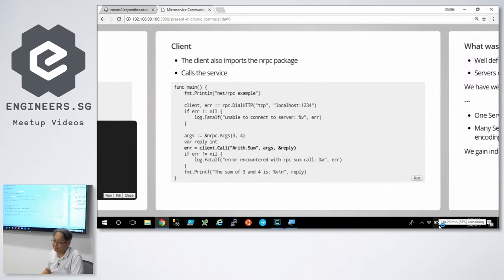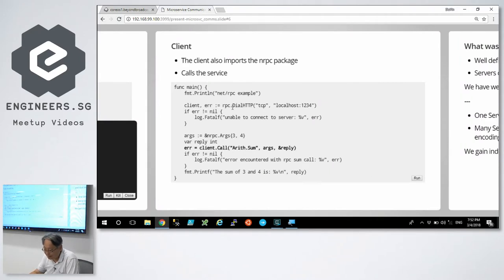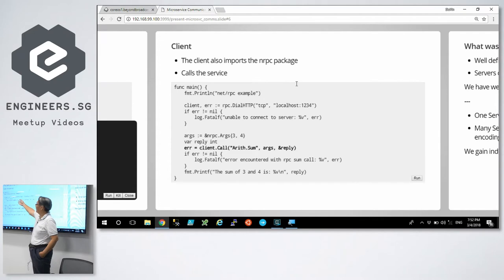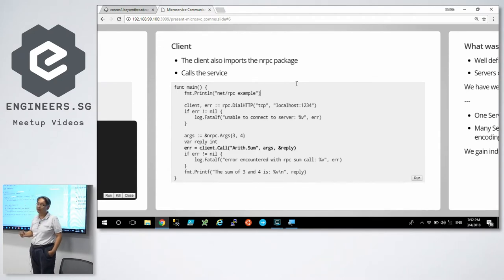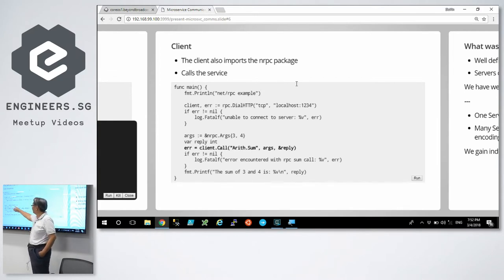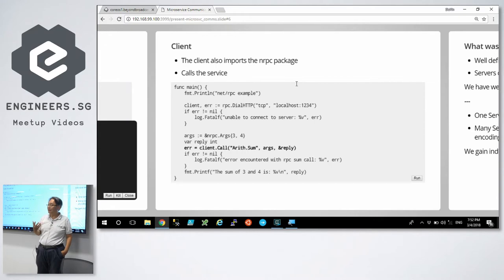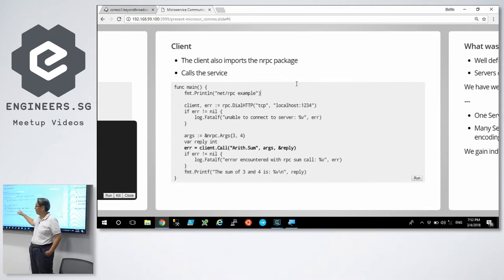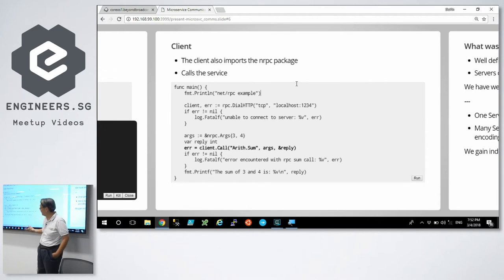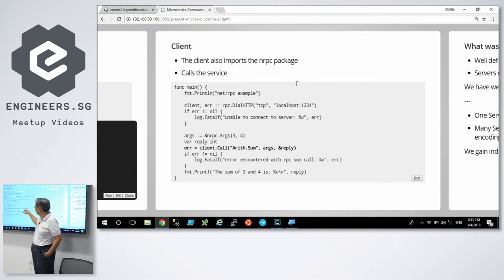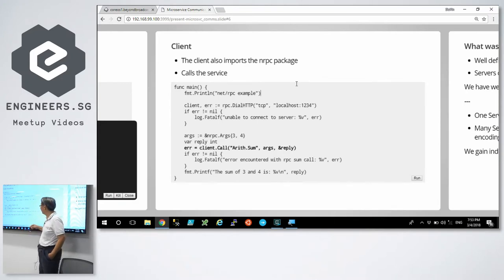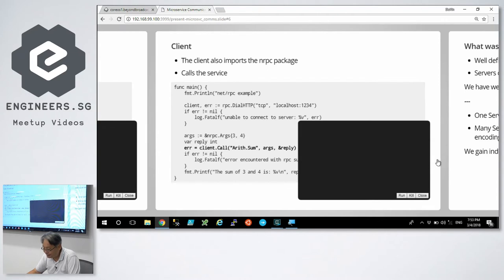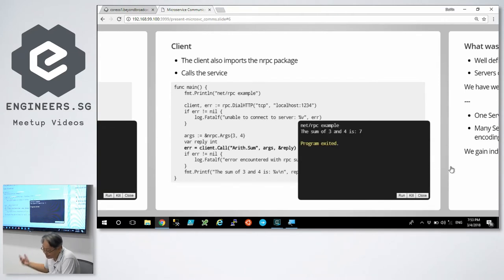So let's look at a client. All the client does is make a phone call to port 1234. Dial using HTTP protocol. If the phone call was successful, it says nothing. Declare my arguments. I'm going to use arguments 3 and 4. And I'm going to call it with the arithmetic.sum method. And the result will be stored in the reply. This ampersand here is I passed a reference to reply so I can actually write into reply. Let's run the client. The sum of 3 and 4 is 7.